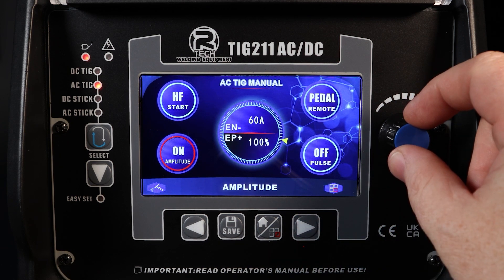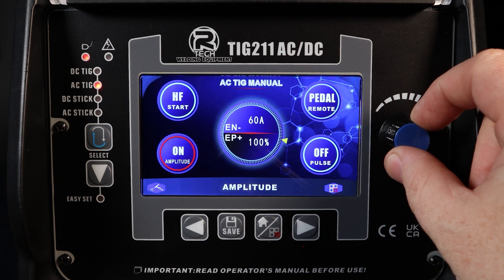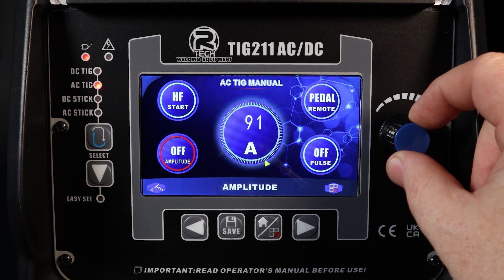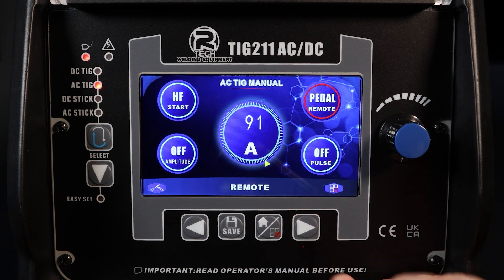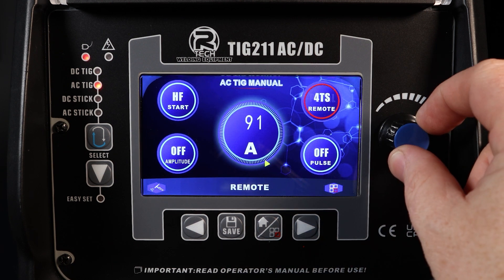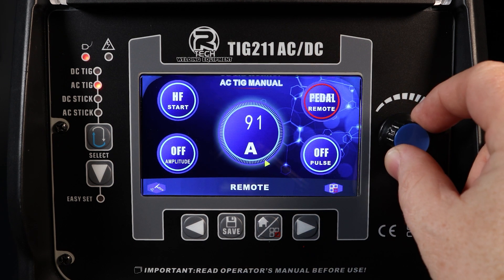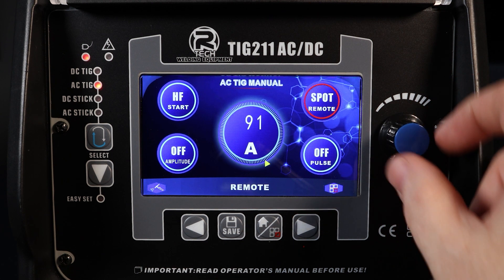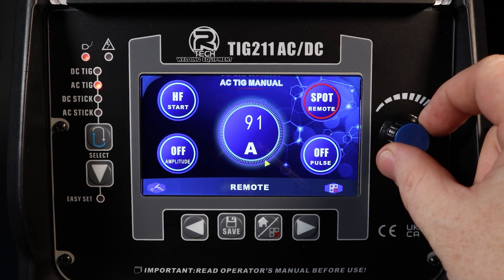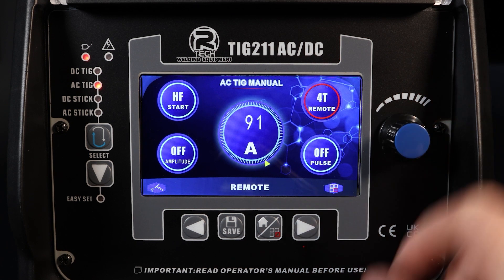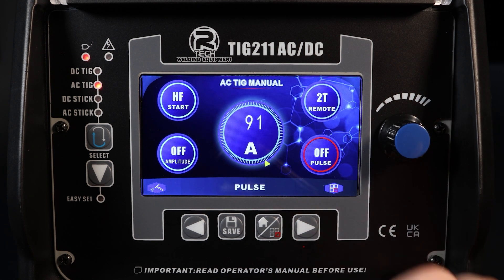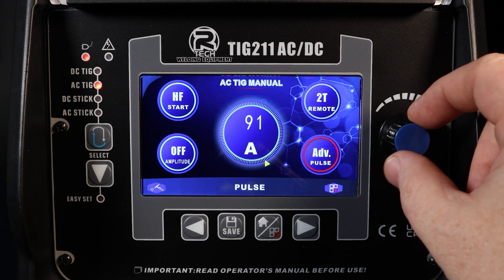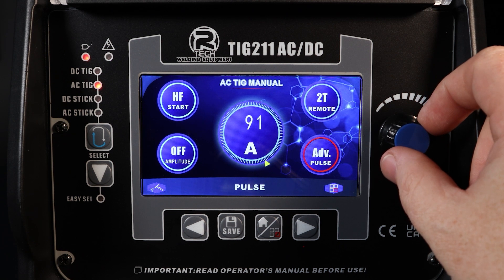We've got an amplitude selector; you can make a number of changes to the way that the AC wave is working there. We've got the facility to change the triggering device with the spot function in AC, and we also have a pulse facility — there's pulse on and there's also an advanced pulse function.